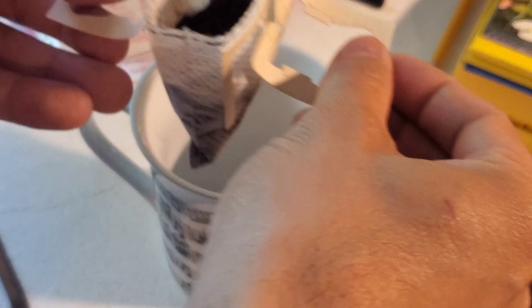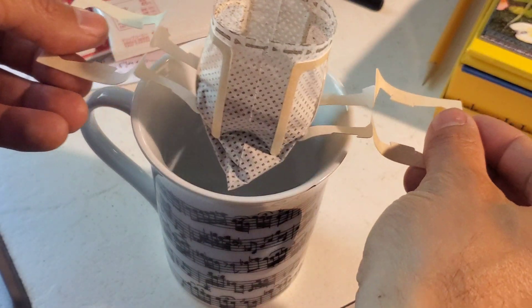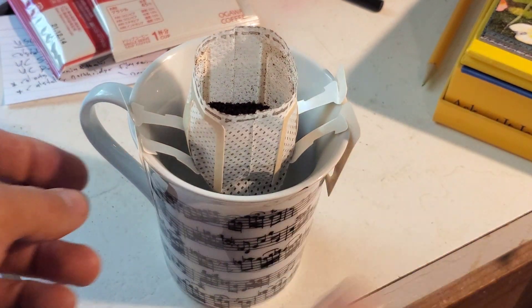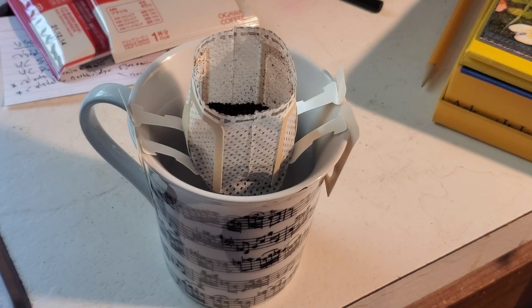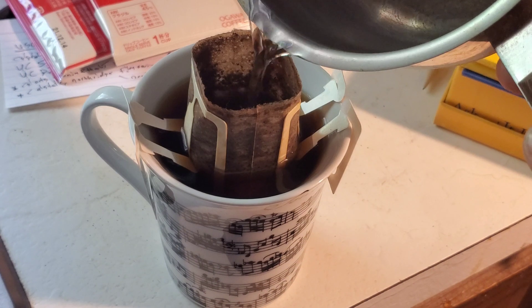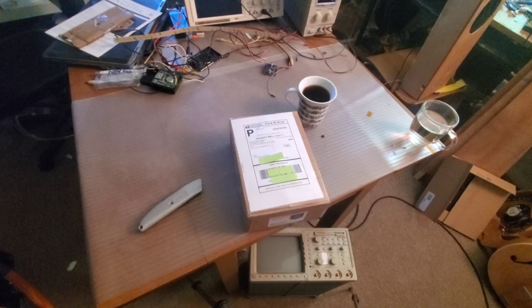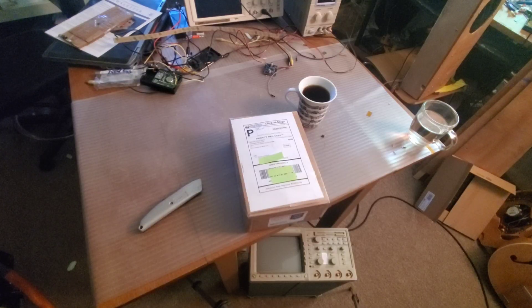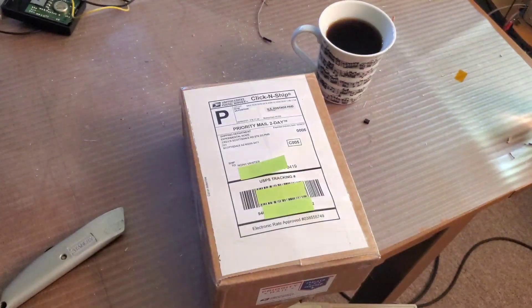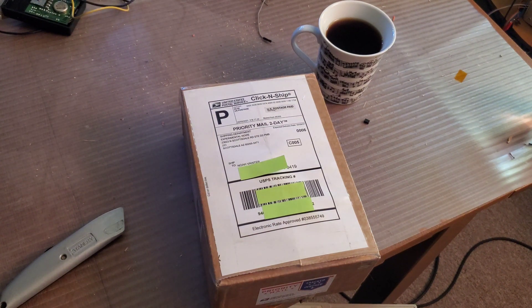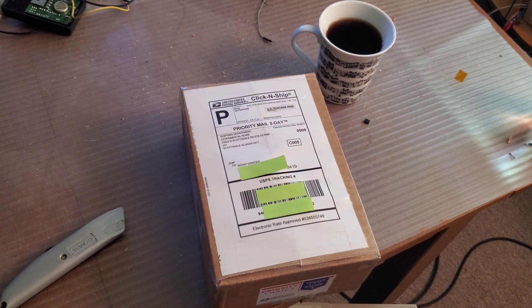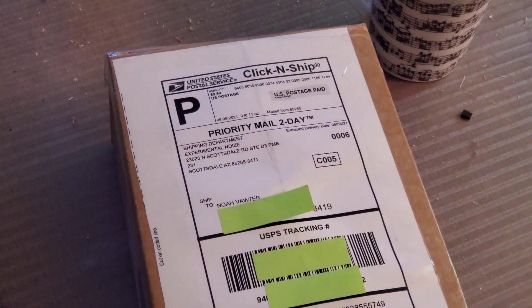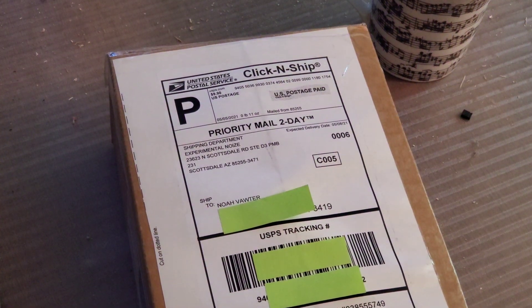So let's make ourselves some fancy Chinese coffee and check this thing out. Okay, so here we are back at my lab bench. I'm going to crack this thing open and talk to you a little bit about it as I do so.